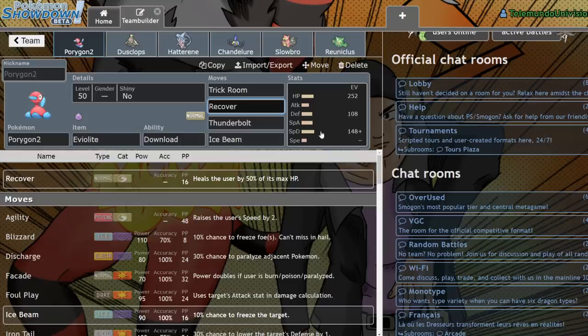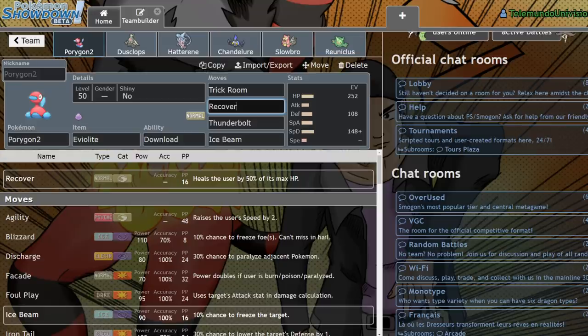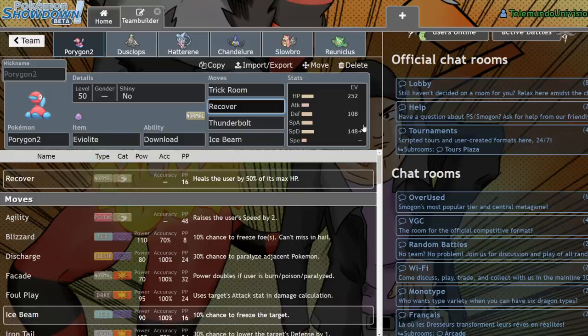So Porygon2 having access to recovery on top of only having one weakness and fighting types with the scarcity of them in the format does so much for it. It's also extremely very splashable. Like I have notes here by the way, I just have like a notepad where I'm talking about all these Pokemon, but it's very splashable.